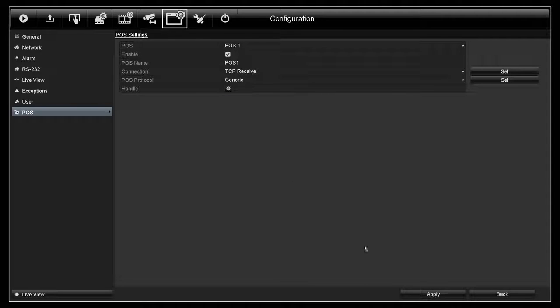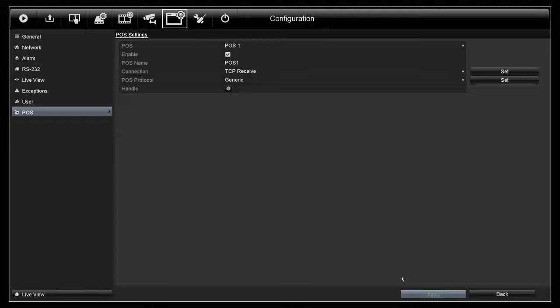After you finish with the configuration, hit Apply and then go to Record Schedule.